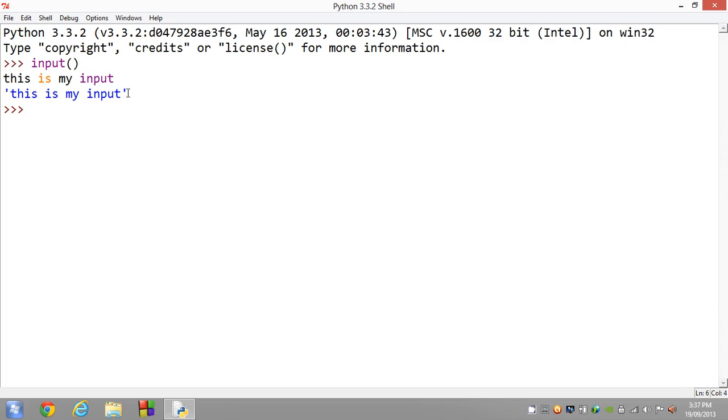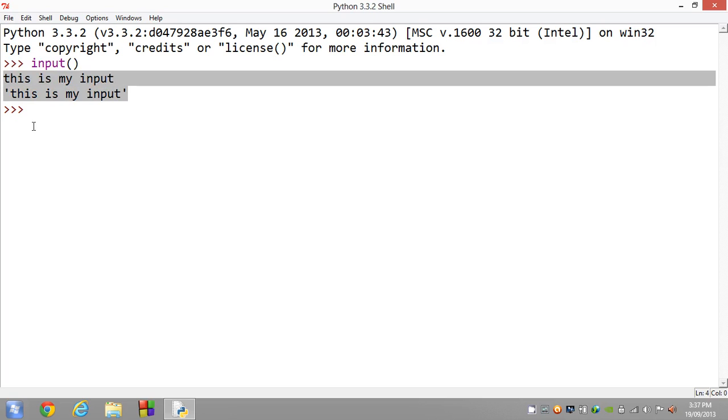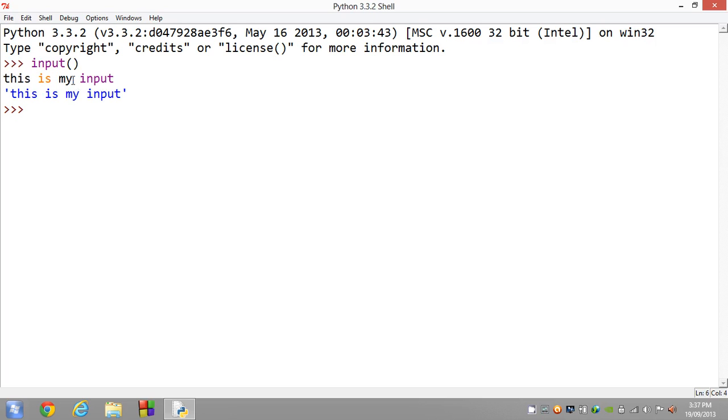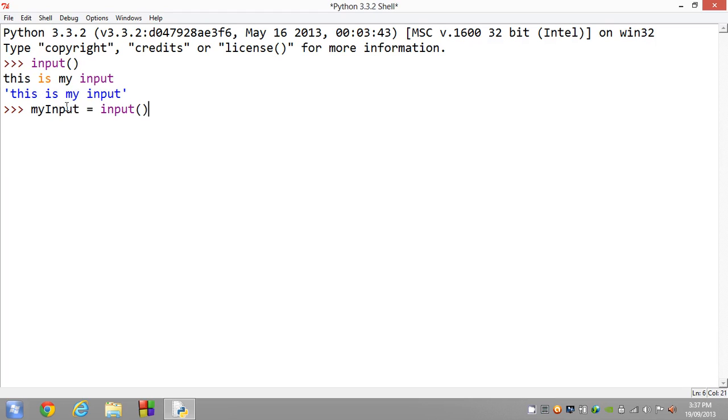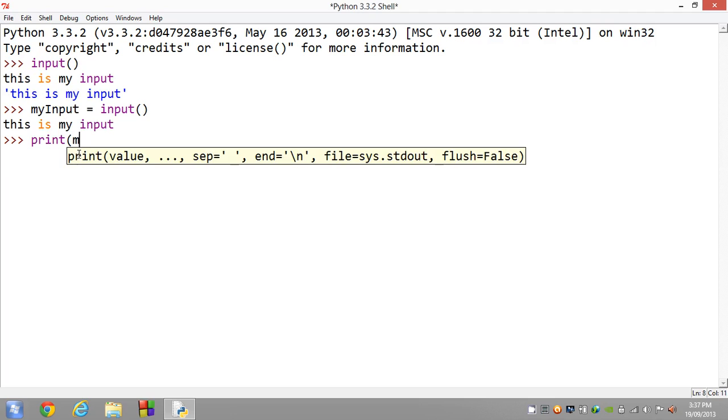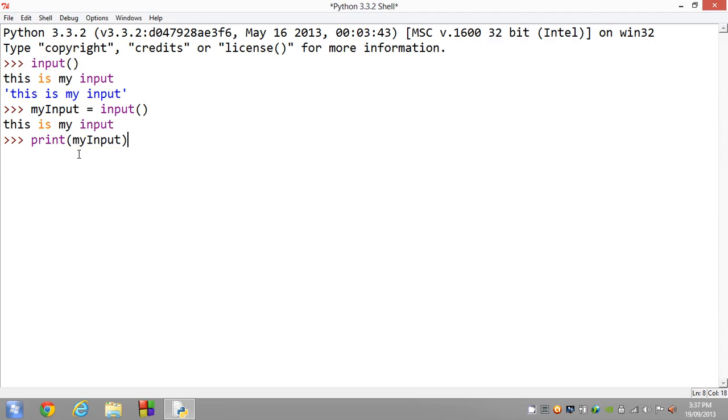And there you go, it returns 'this is my input'. But this is not worth anything because of the fact that we haven't set a variable into input. So what we have to do is do something like myInput set it equal to input. Now let's see what happens. 'This is my input.' See, it doesn't return anything. Now we can print myInput. 'This is my input.'